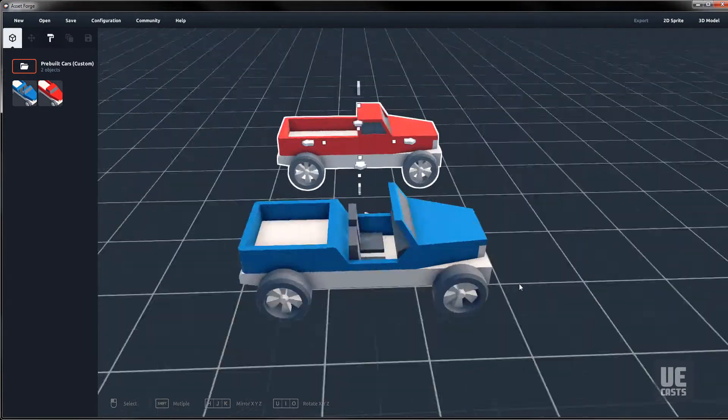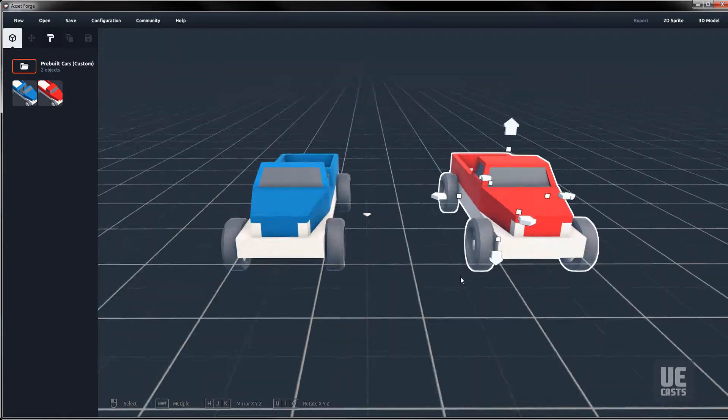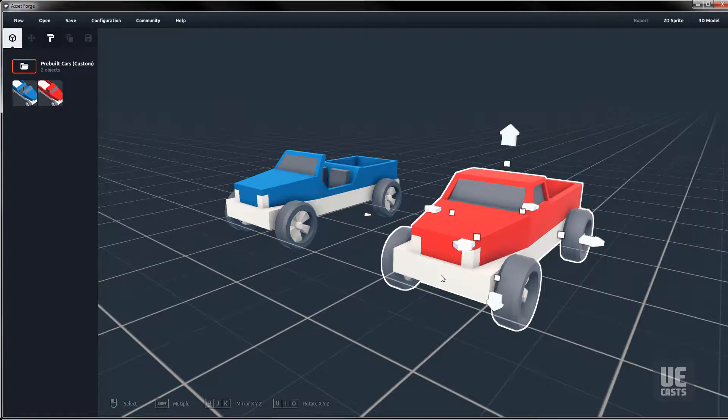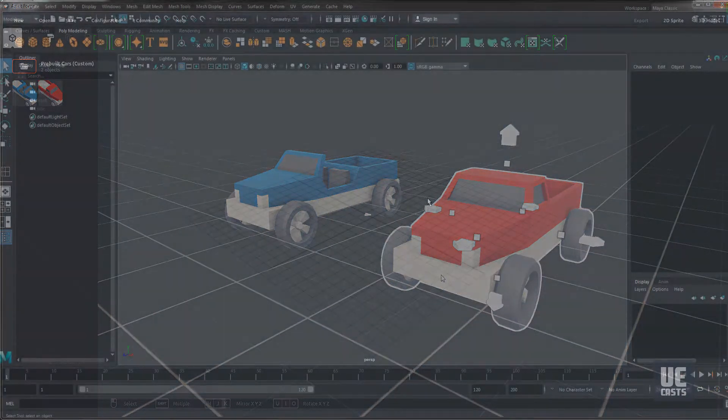This example shows building out a full asset, but what about when we want to build our own individual custom building blocks? For this we'll use Maya.